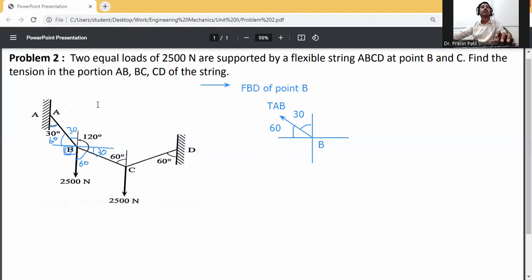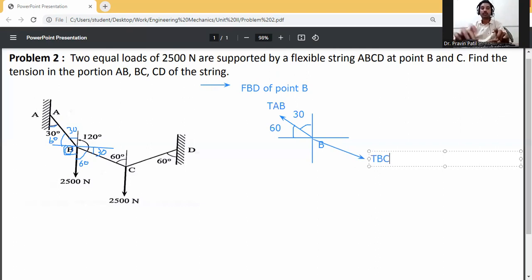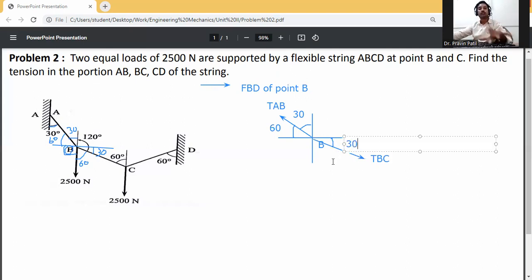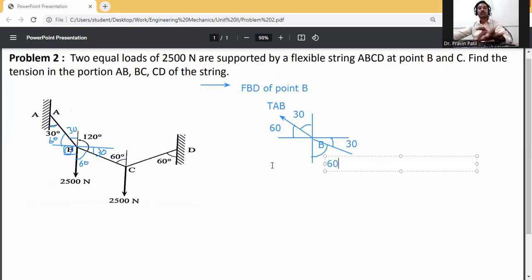This angle is 60 degrees. Now TBC — tension member TBC. For TBC, this angle is 30 degrees. The remaining angle is 60 degrees. There is also a vertical force of 2500 Newton in the downward direction, so draw this 2500 Newton vertical downward force.